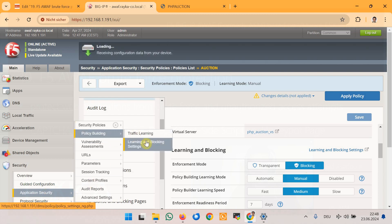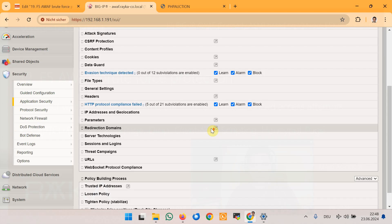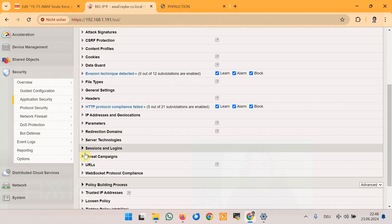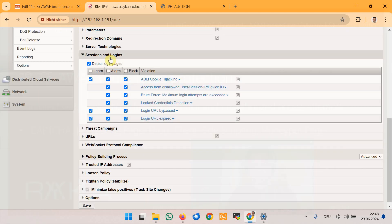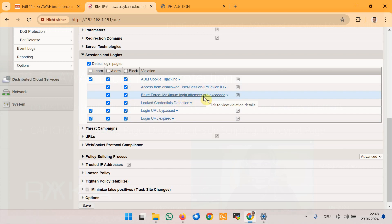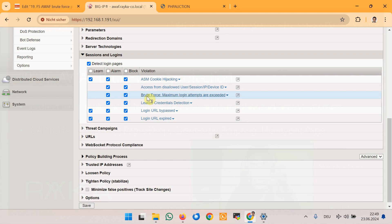Under sessions and logins, there is a violation named 'brute force maximum login attempts are exceeded,' which is relevant to this demonstration. Ensure that both alarm and block for this specific violation are already activated, which you configured in the previous lesson. To configure brute force protection, we also need to inform F5 Advanced WAF of the web application's login page.